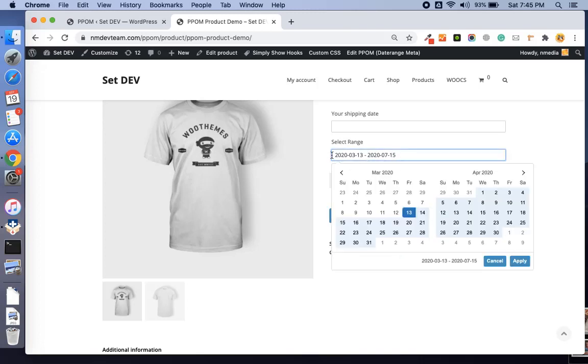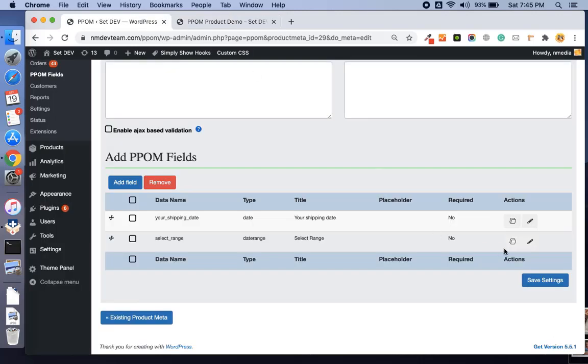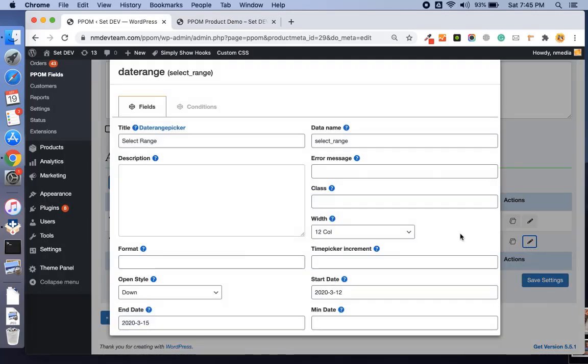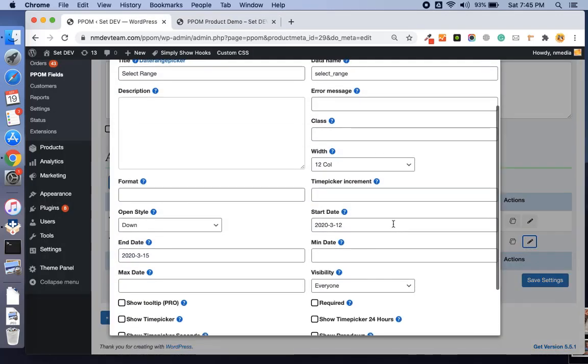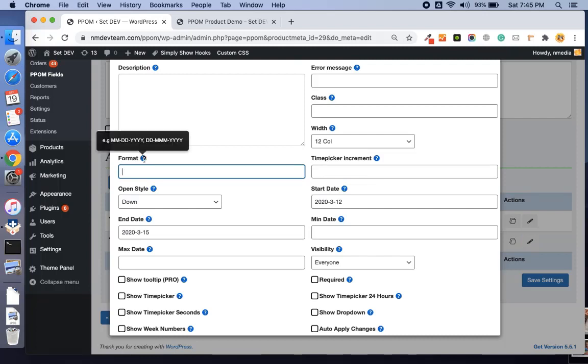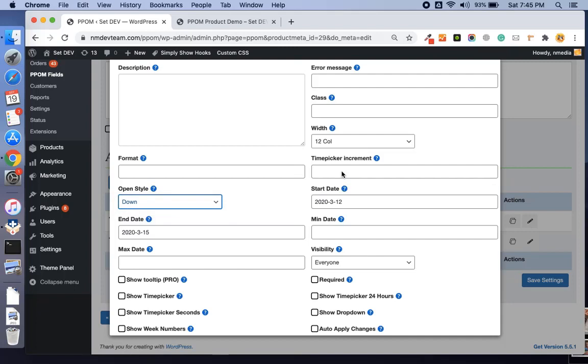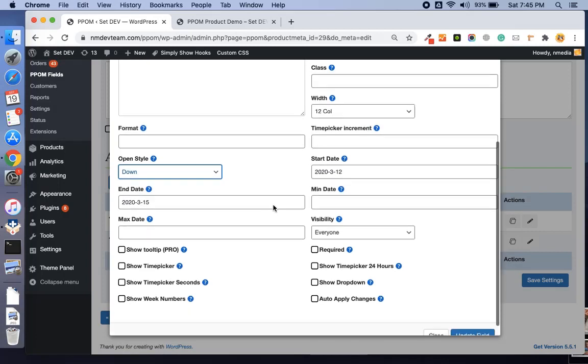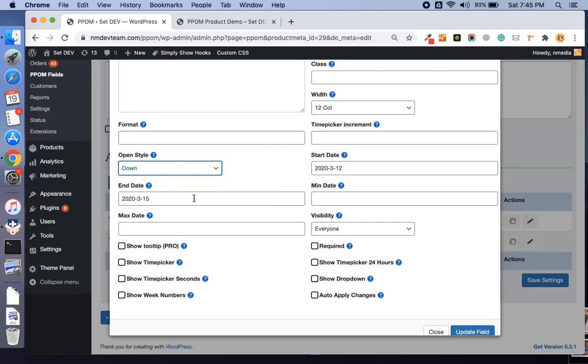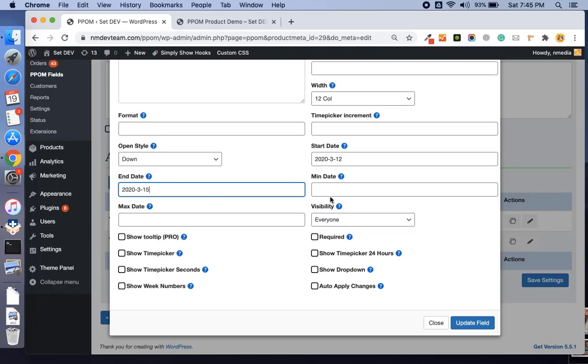Let's see the settings for this. Here you can see the format and the style, the popup style, and the time picker increment. If you increment the time picker, how many days should be incremented. You can also set the start and the end date, and you can also set the minimum date and maximum date.